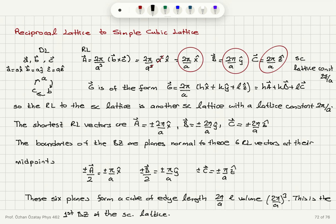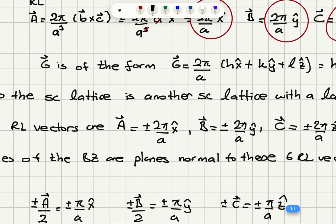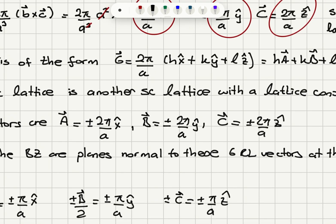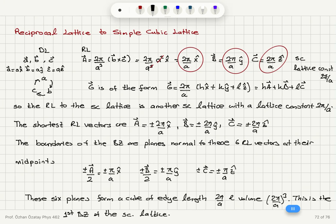The shortest reciprocal lattice vectors are ±(2π/A)x̂, ±(2π/A)ŷ, and ±(2π/A)ẑ. The boundaries of the first Brillouin zone are planes normal to these six shortest vectors at their midpoints, passing through ±(π/A)x̂, ±(π/A)ŷ, ±(π/A)ẑ. These six planes form a cube of edge length 2π/A and volume (2π/A)³. This is the first Brillouin zone of the simple cubic lattice.